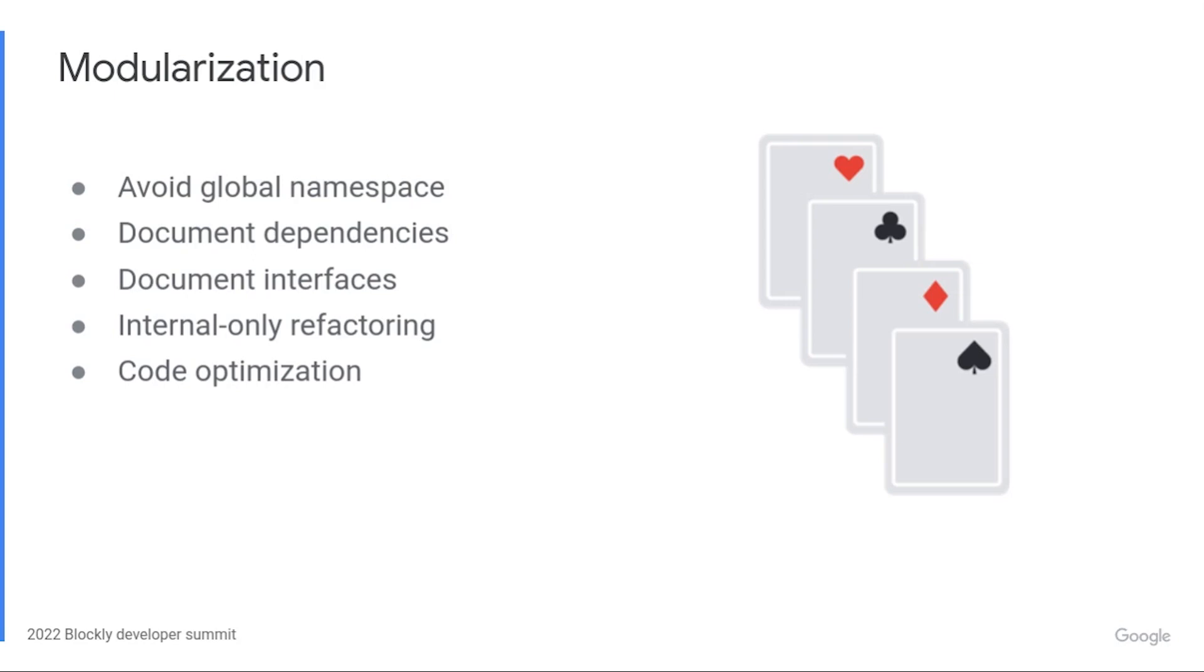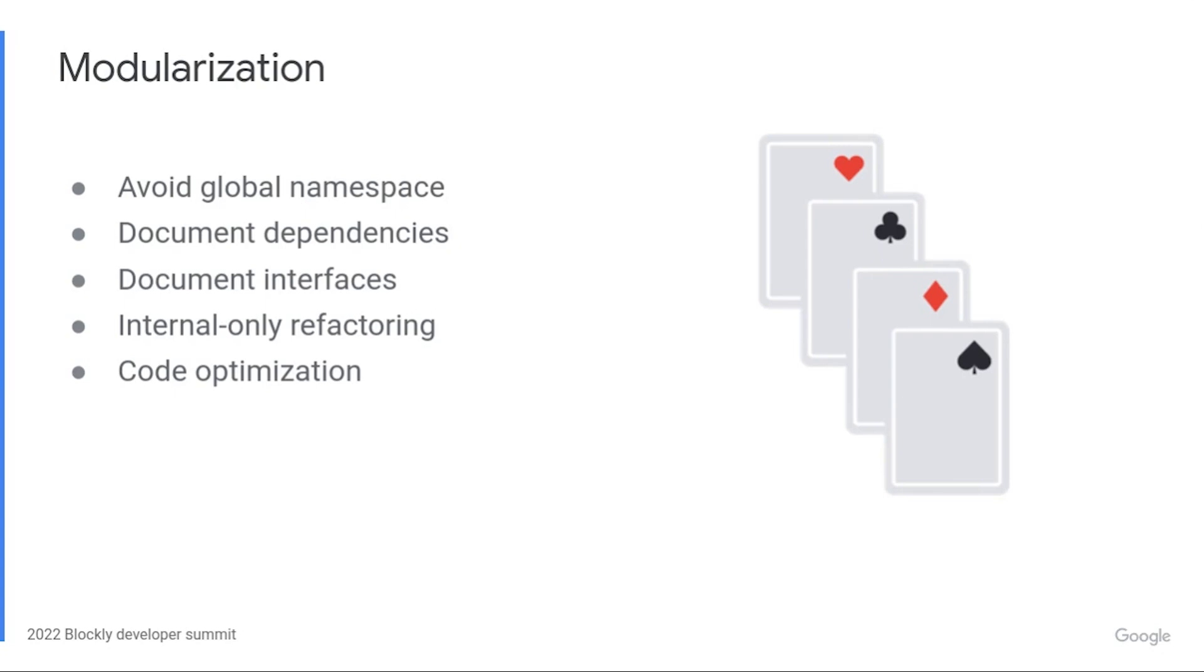During this migration, we broke our code into modules. By default, if you load JavaScript through a script tag, your code ends up on the global namespace. Again, this is great for prototyping. You don't have to carefully consider how to pass the data around or whether you can call a function from a given file. And again, it's bad for ongoing maintenance. Without modules, you have to keep track of how any code, inside or outside of your codebase, might access your data.